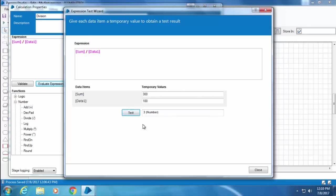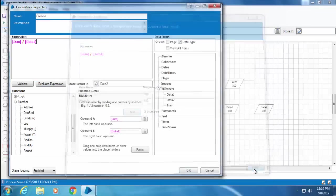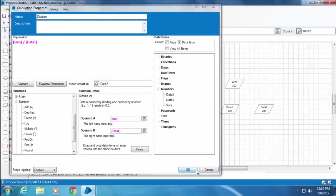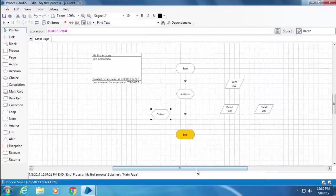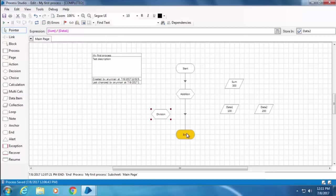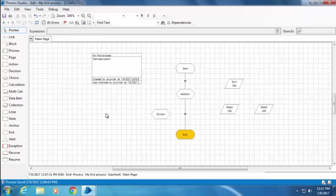OK, so I will close this window and click OK to update the calc stage. Now I would like to add this in between Addition and End. I can delete this link and create a new link from Addition to Division and another link from Division to End, but you really don't have to delete this link.